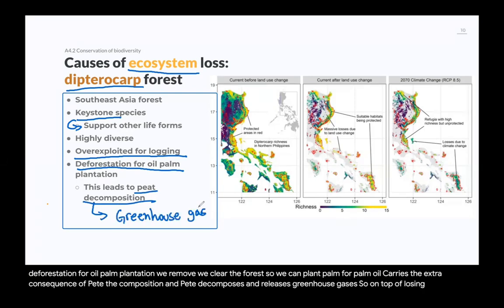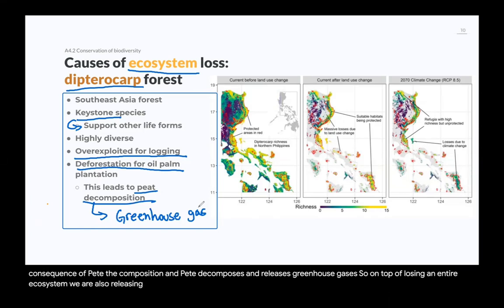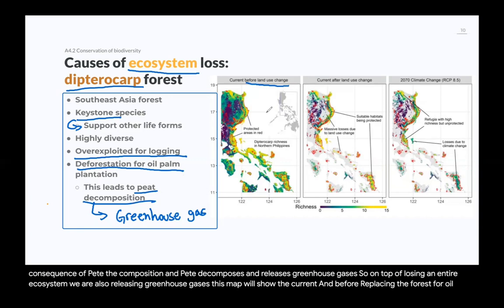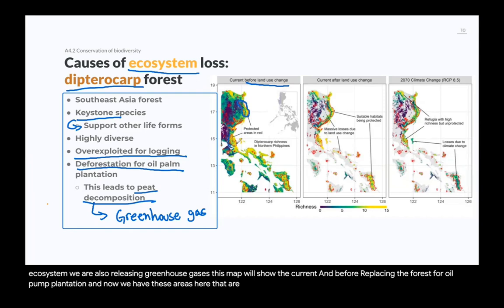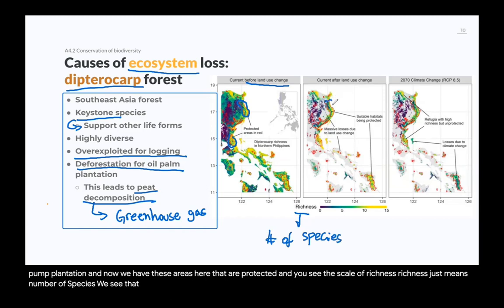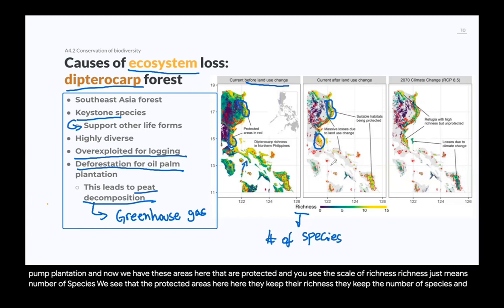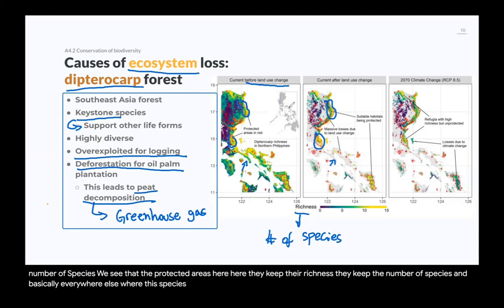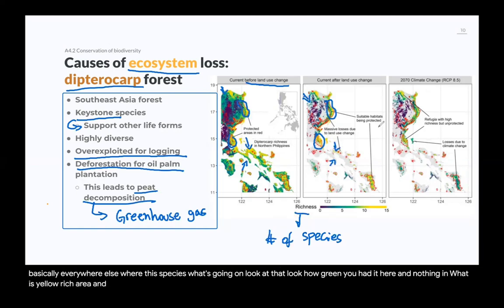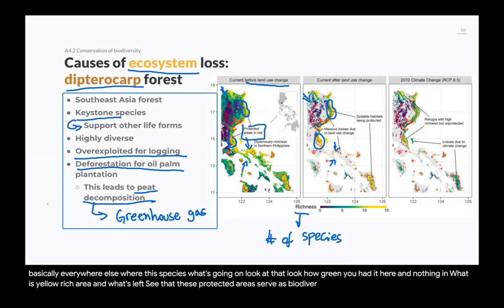So on top of losing an entire ecosystem, we are also releasing greenhouse gases. This map shows land use change before replacing the forest with oil palm plantation. The protected areas here keep their richness — their number of species — while everywhere else, species are lost. You can see that these protected areas serve as biodiversity reserves.